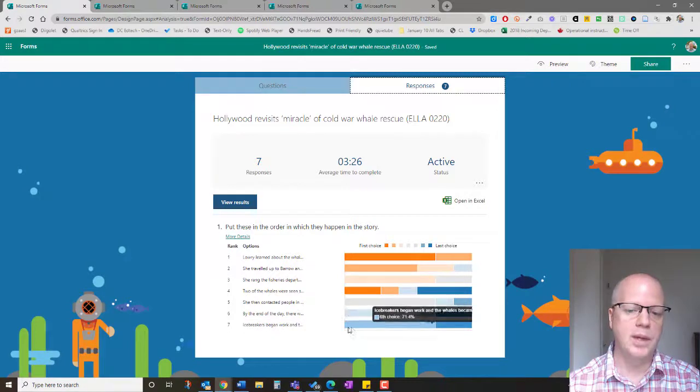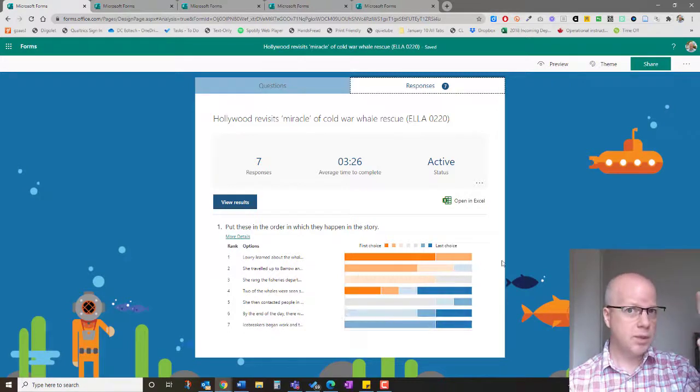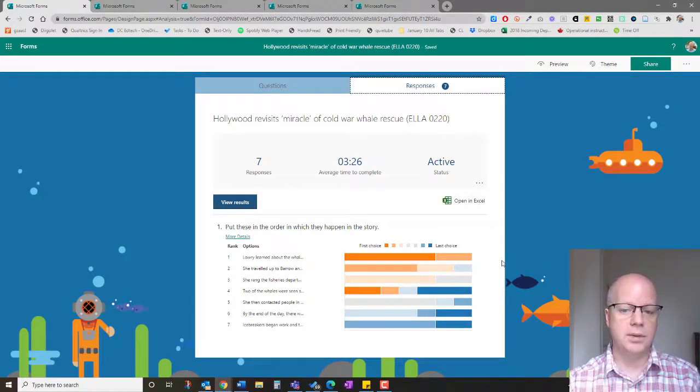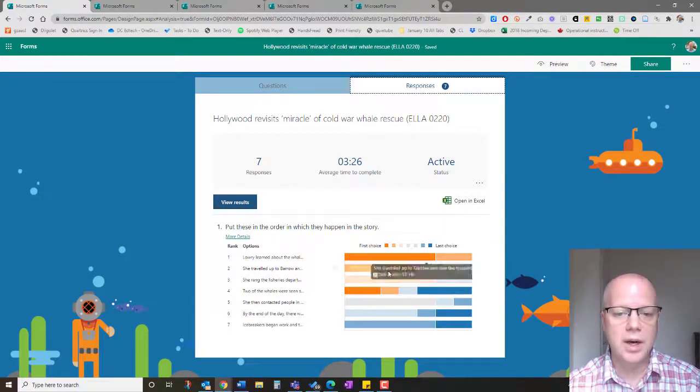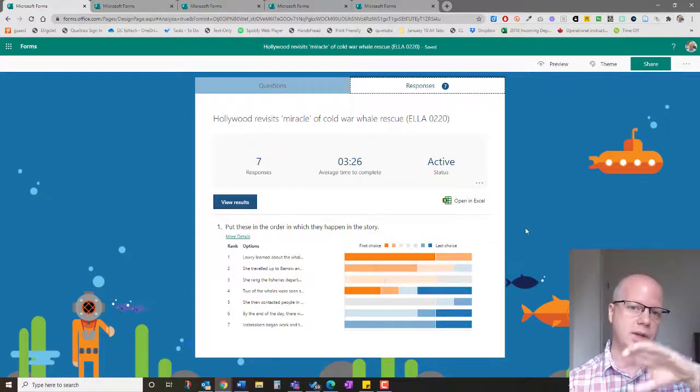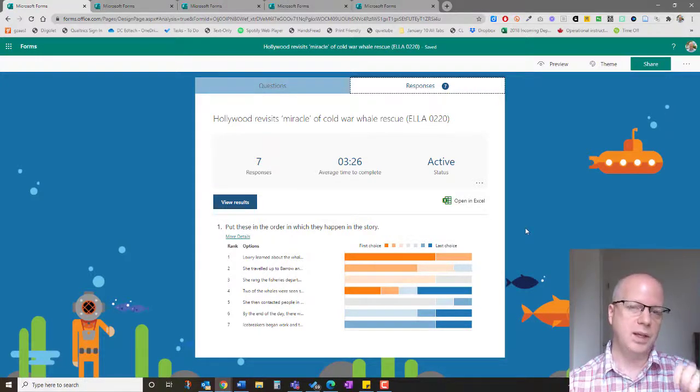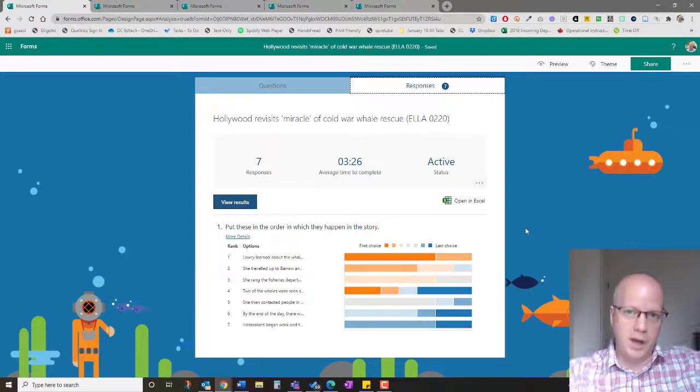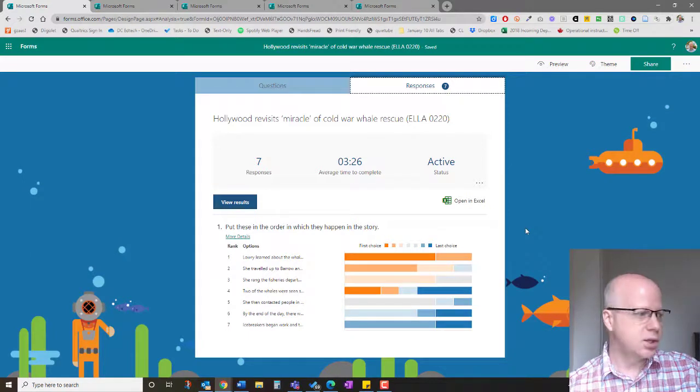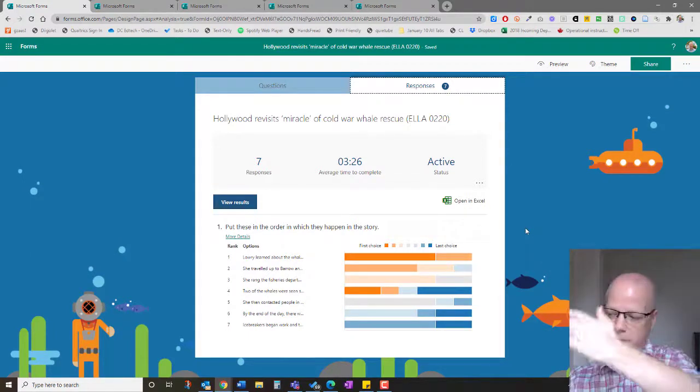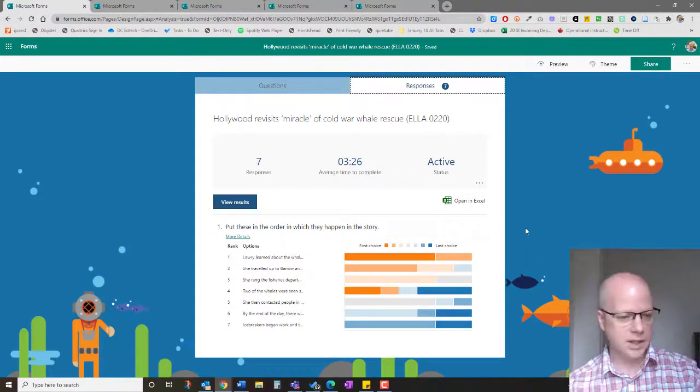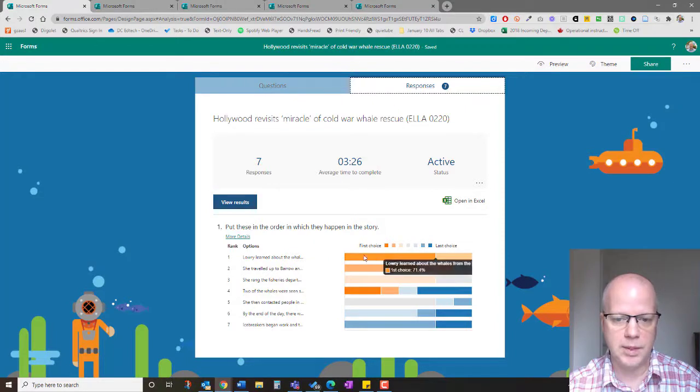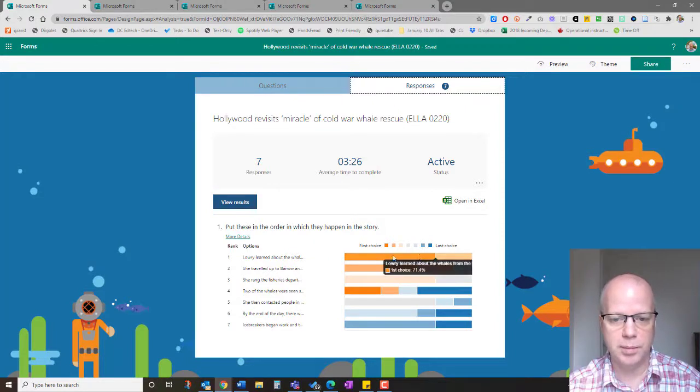It totals all of those up, as you can see here, and it ranks them. It shows the ranking of the average of everybody in the class.